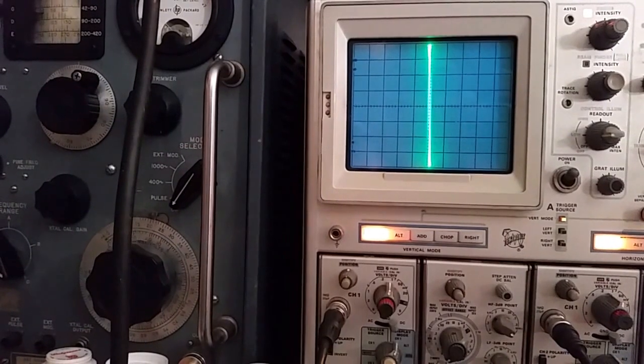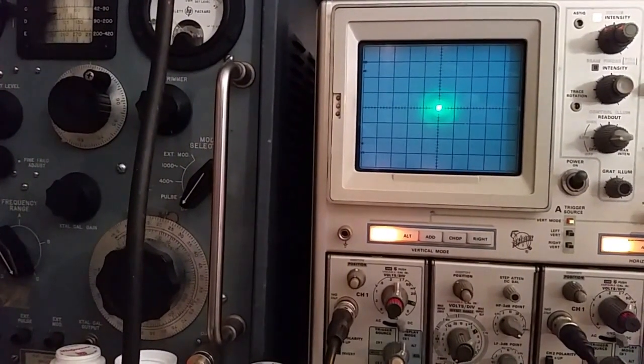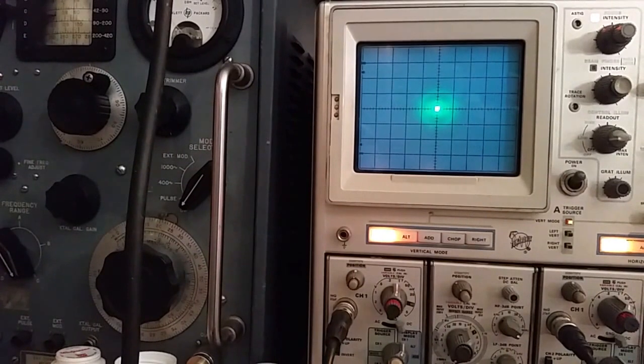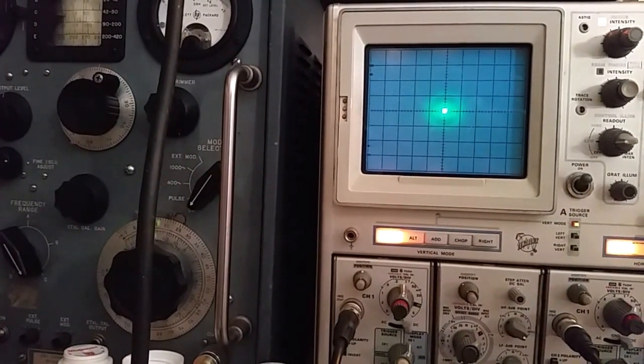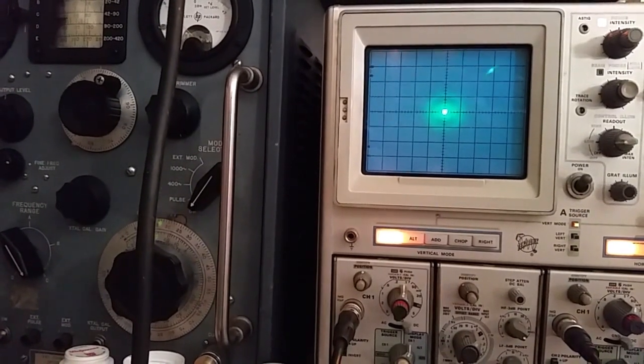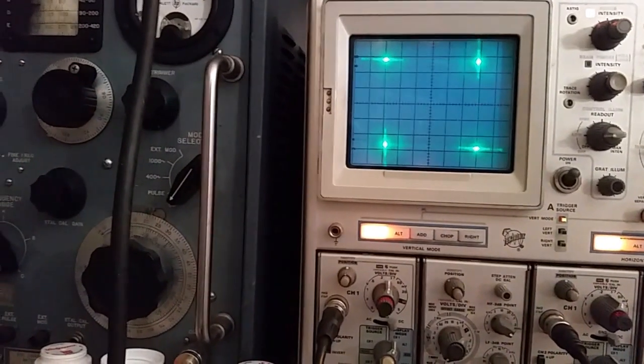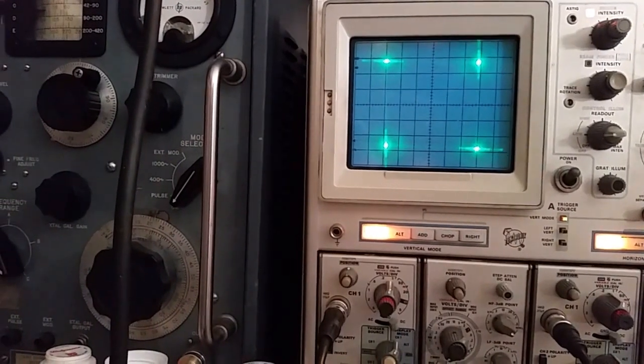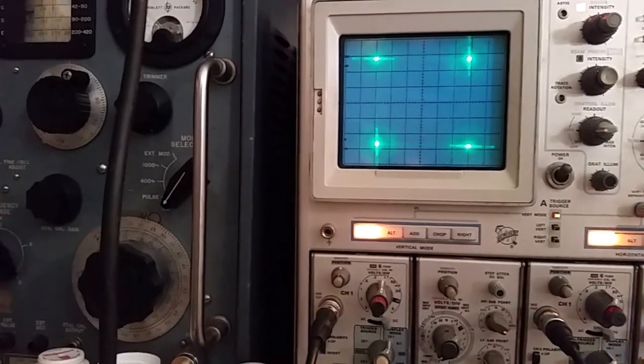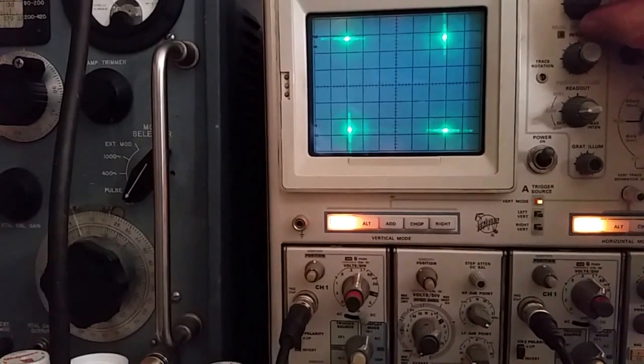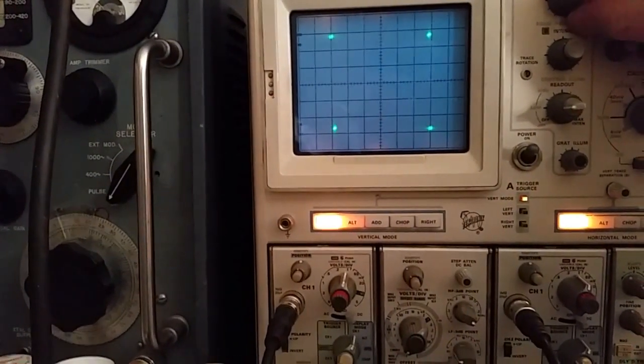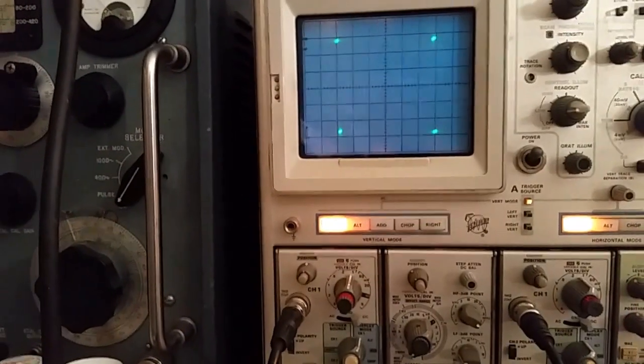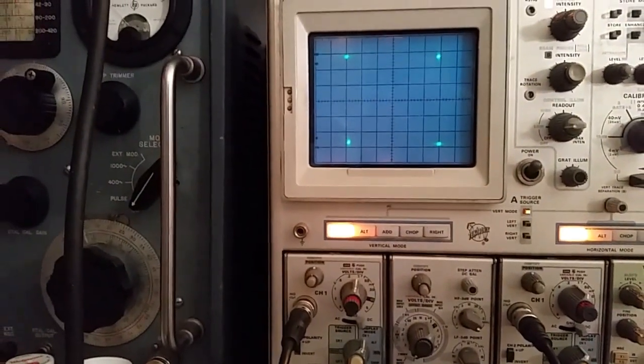So another option that we can look at is if we take, earlier we had the sine wave that was offset with 90 degree phase. If we go to a square wave, and have square waves on both the X and the Y and at 90 degrees, we get this basically four dots. There's some glare there that makes it a little difficult to see, but four dots.